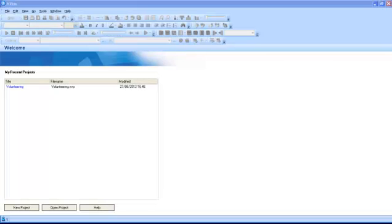When you open NVivo, the NVivo welcome screen will be displayed and you will see a list of the recent projects that you have saved. If this is your first time using the software, the list will only contain the volunteering project. This is a sample project that can help you become familiarized with NVivo before creating your own project.